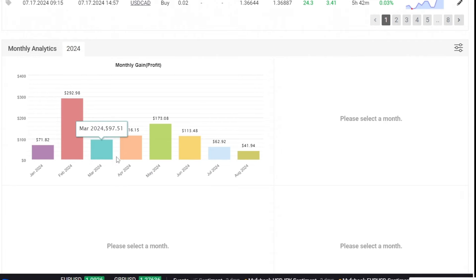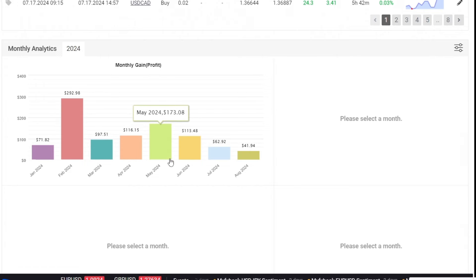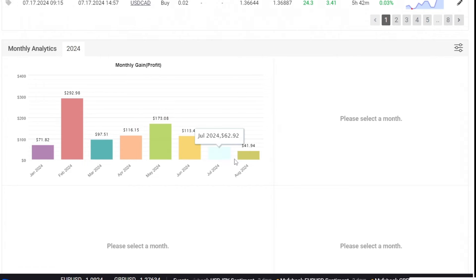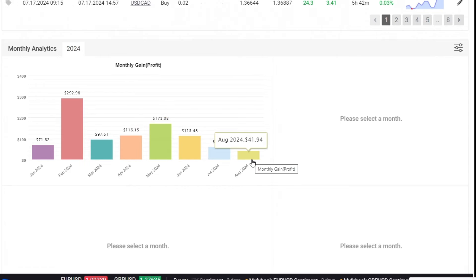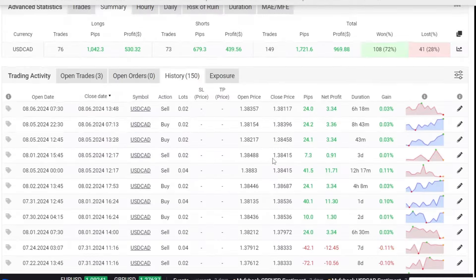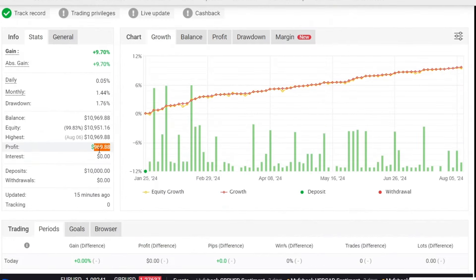For optimal trading, always use a VPS with low latency for fast open and close trade execution. I have also provided recommendations for low latency VPS in the video description.